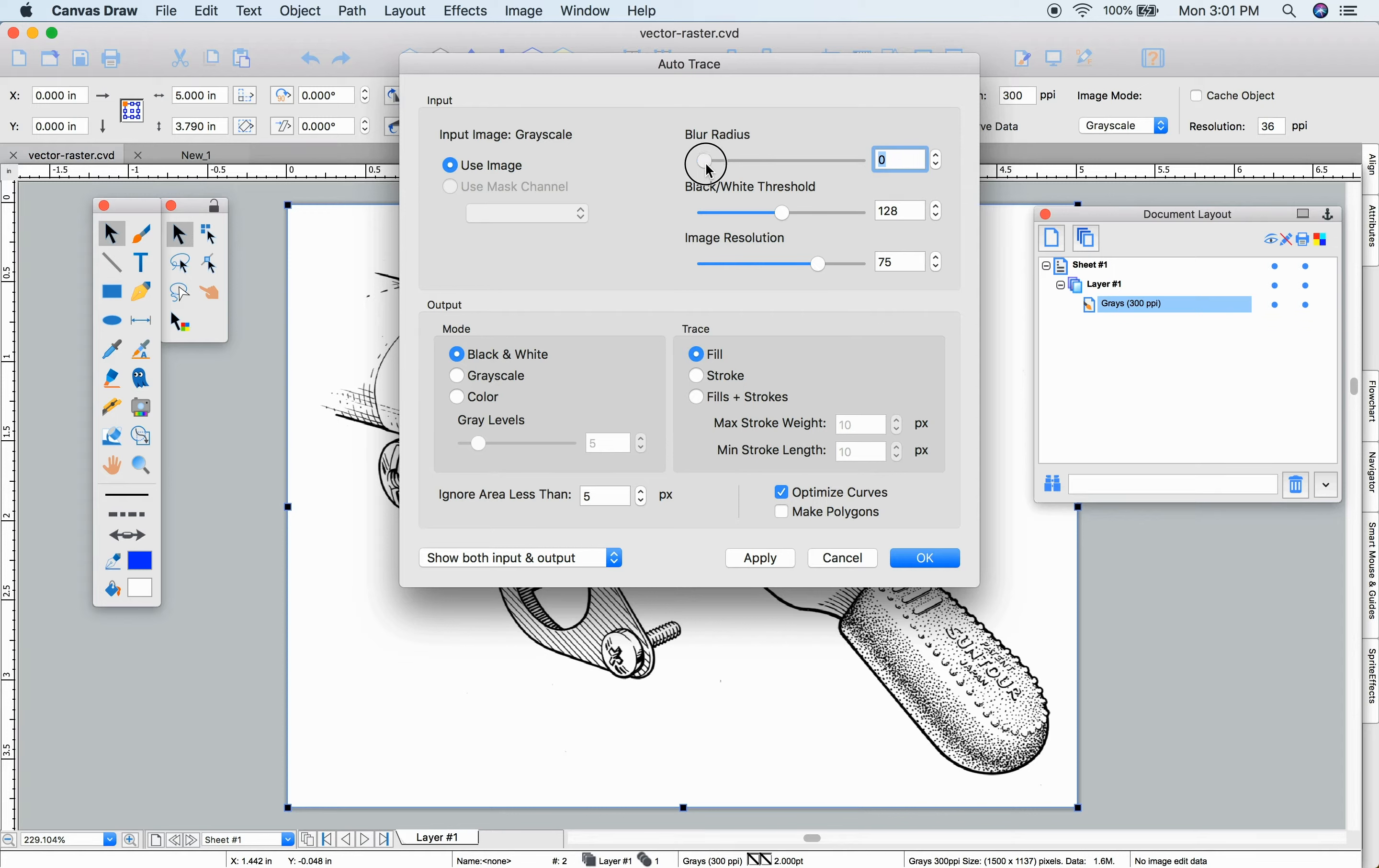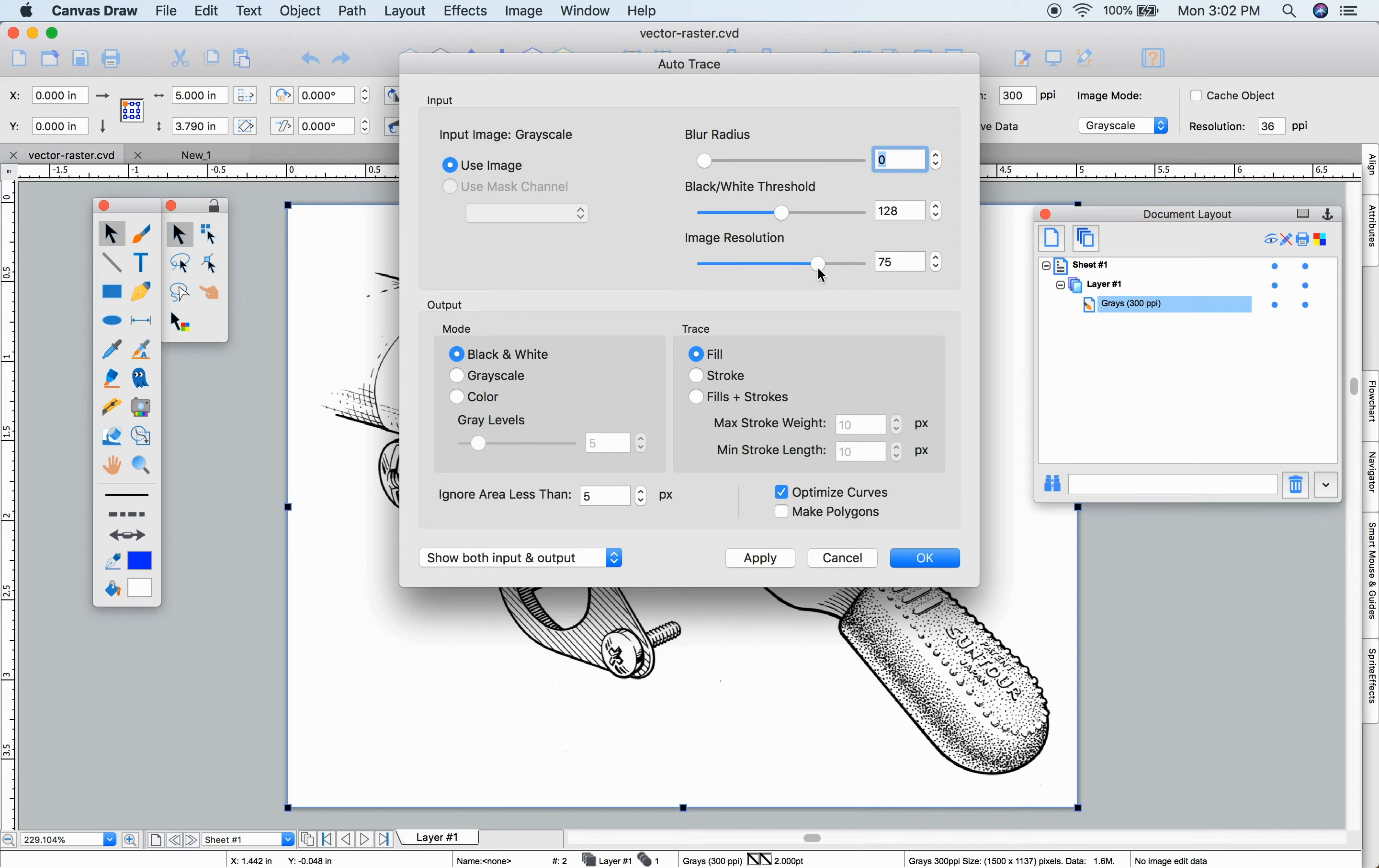The blur radius lets you eliminate minor imperfections in your source image before they get converted. The threshold lets you determine the middle of your light or dark colors.